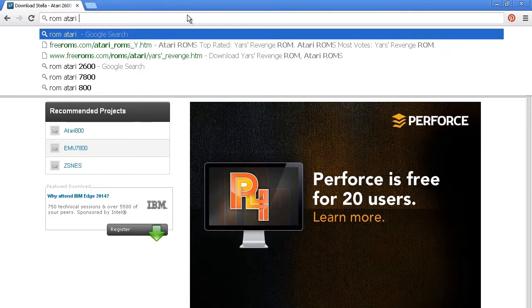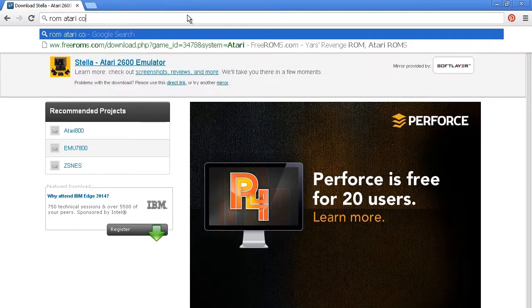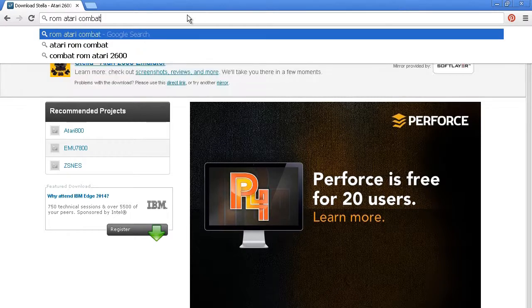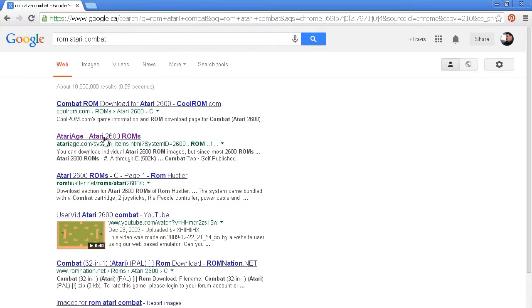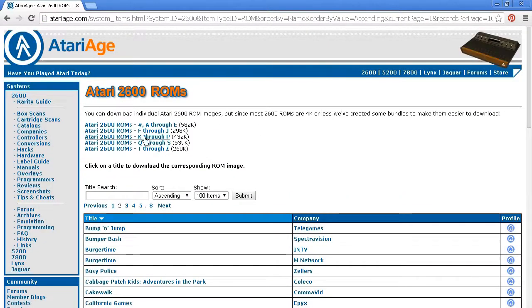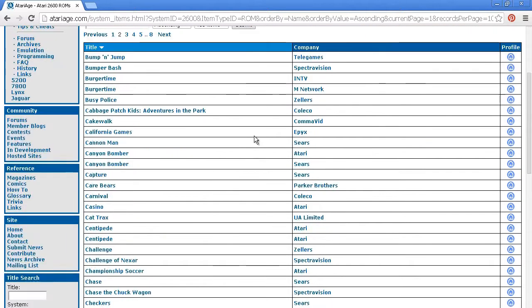So I'm just throwing in ROM, Atari, and then the name of the game. Atari Age is a great place to go to get ROMs, which are basically games that you load into Stella.